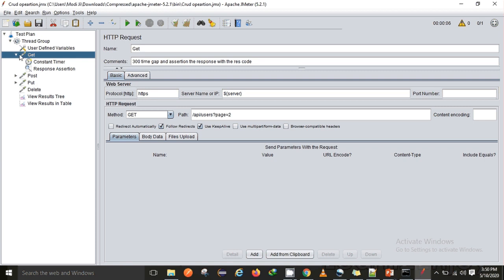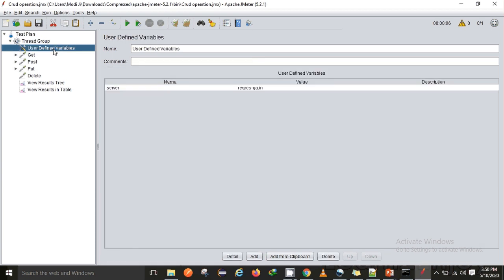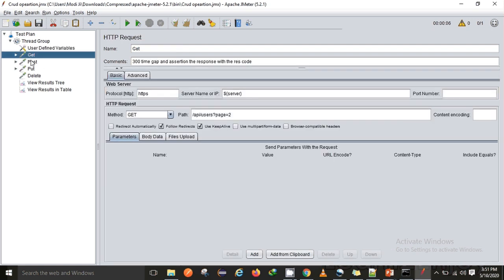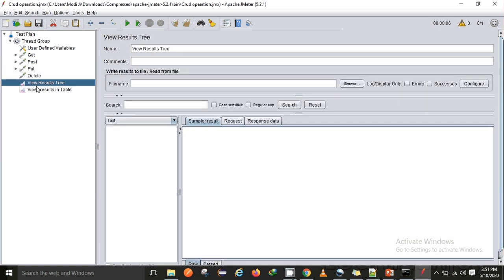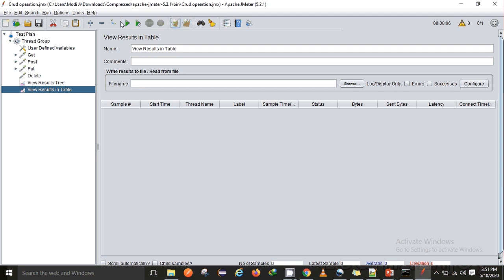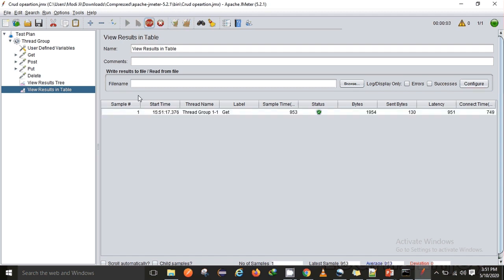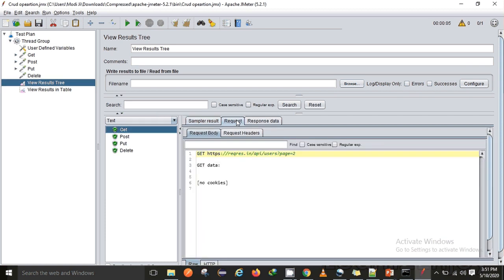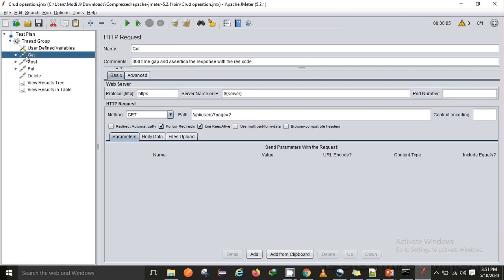I'll correct the assertion back to 200 since that's what we get every time we hit this request. I've used a User Defined Variable within the thread group, assigned 'reqres.in' to the variable 'server', and passed it to each request. After executing again you can see the timer is working fine, and in the request details you can see 'reqres.in' — that value was passed using the dollar curly braces variable syntax.